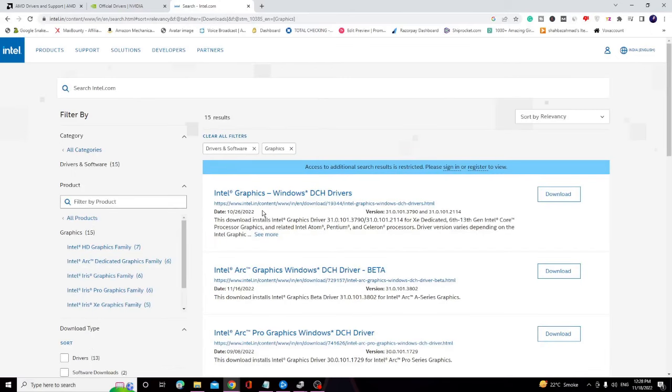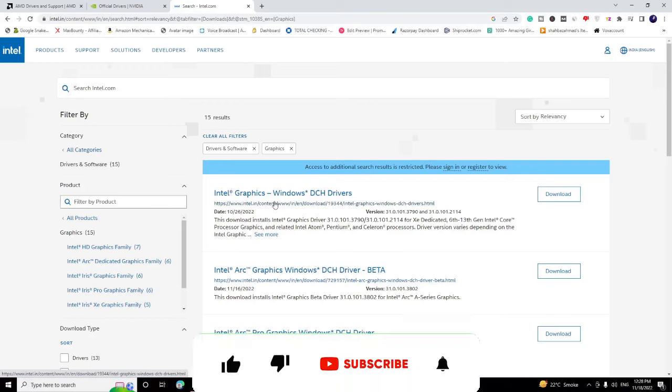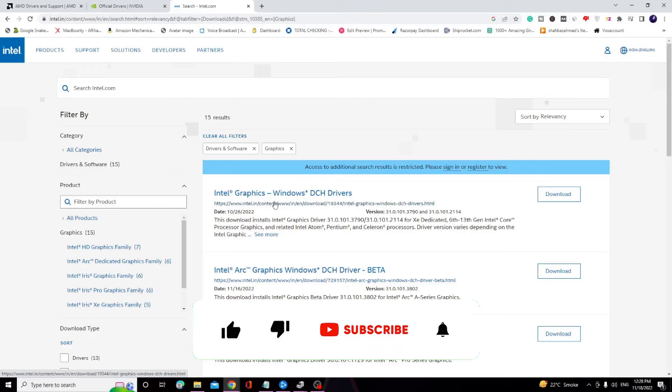After downloading, just install the driver and then restart your PC and check back. Your problem will be fixed, but I'm pretty sure that the first solution will be surely working for you. That's quite easy and that will surely help you out. If this helped you, please consider subscribing to the channel, like the video, and I'll see you in the next session. Bye!